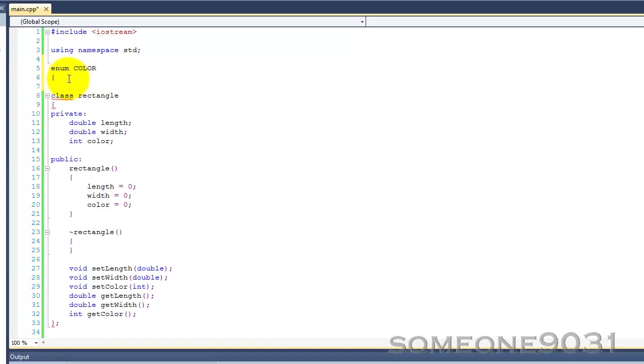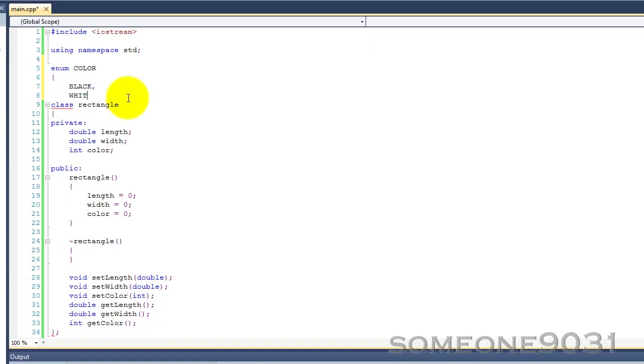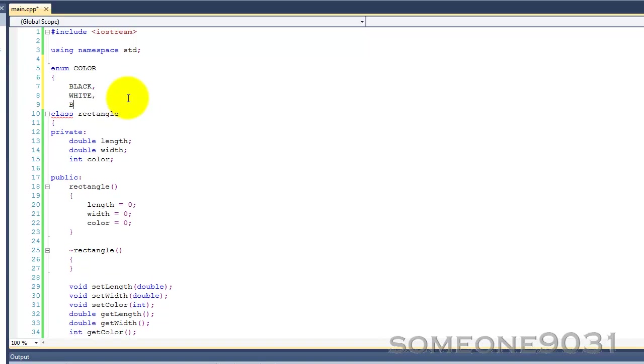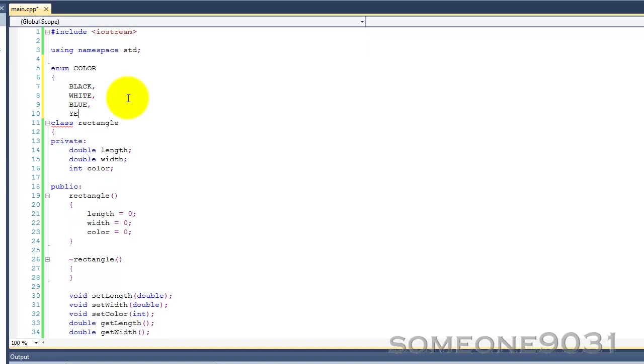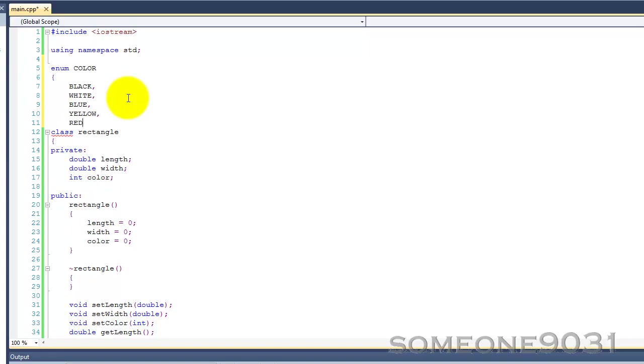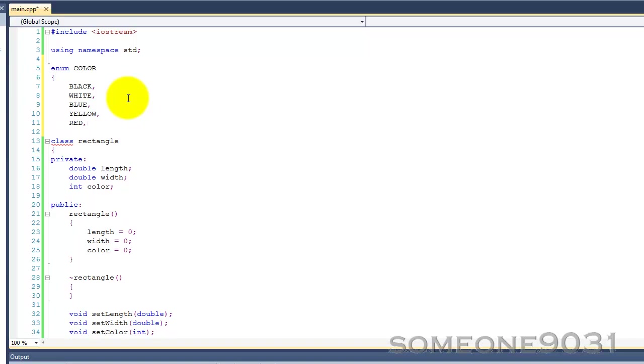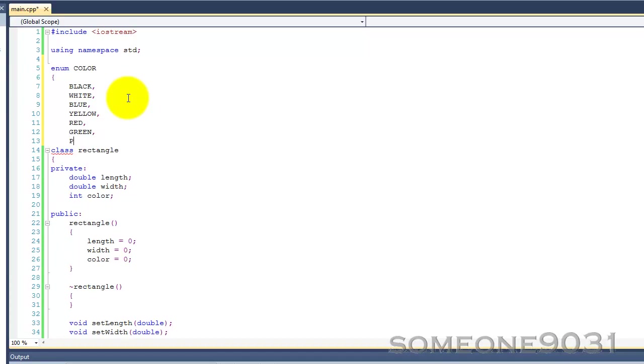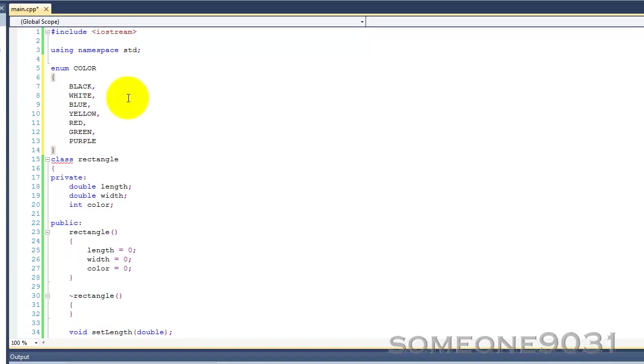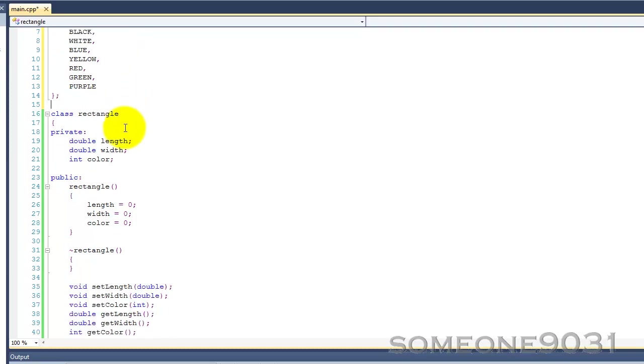So, within these curly braces, you put every single value that a color variable can have. So, black, and then you put a comma after each one. White, blue, yellow, red, green, and purple. And then, after the last one, you don't put a comma, you put the closing curly brace, and then, just like with a class, you put a semicolon.